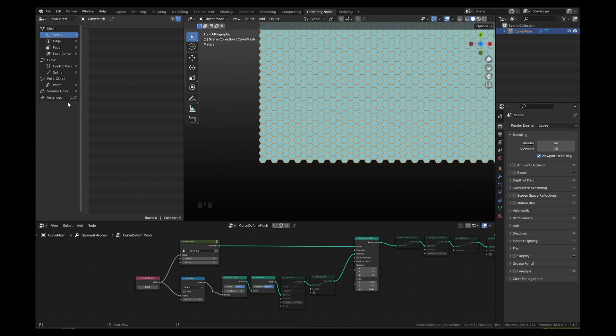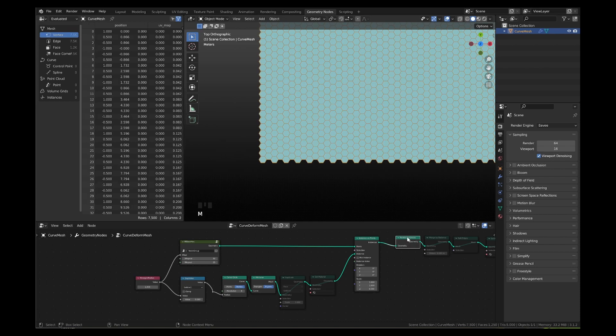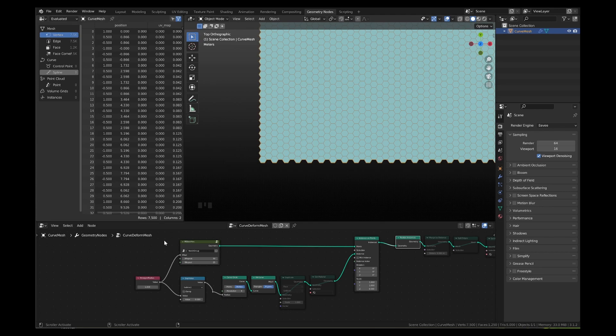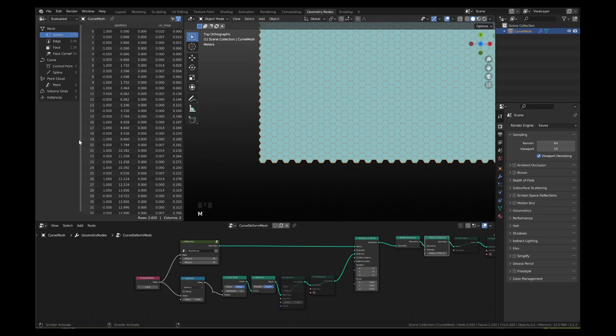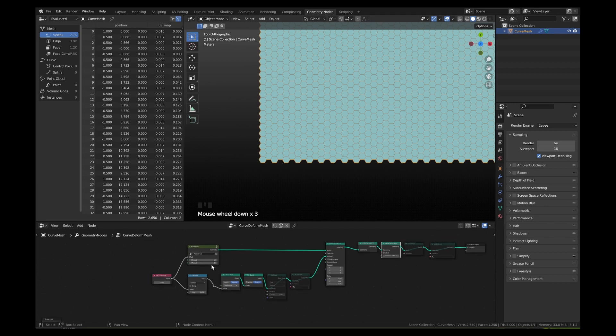To convert the instances into a mesh, in the geometry nodes editor window, left click on the realize instances node and press M to unmute it. Now in the spreadsheet, you can see a single mesh with vertices, edges and faces. To optimize this mesh and remove overlapping vertices and edges, in the geometry nodes editor, unmute the merge by distance node. In the spreadsheet, now you can see a reduction in number of vertices, edges and faces.